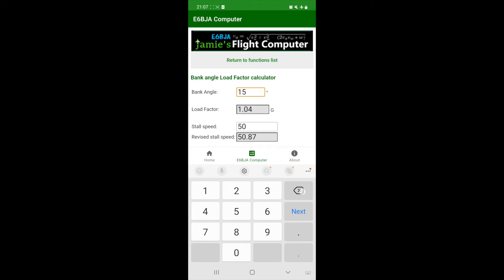Inputting a bank angle of 30 degrees, we see a slightly larger but still a small change in G's, 1.15 G's, and a 3.75, correction, 3.73, that is a 4 knot increase in the stall speed.